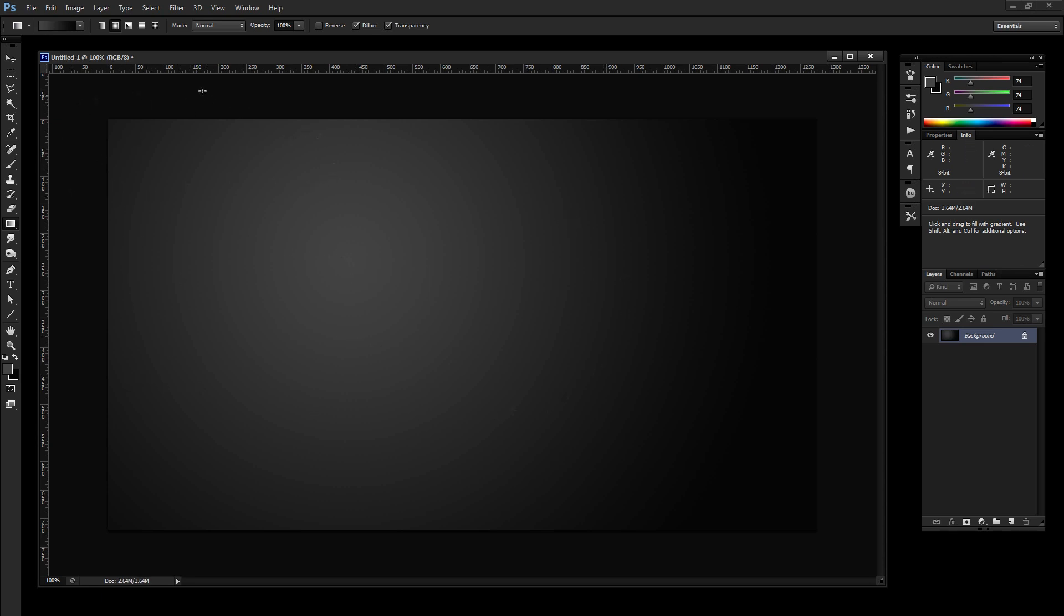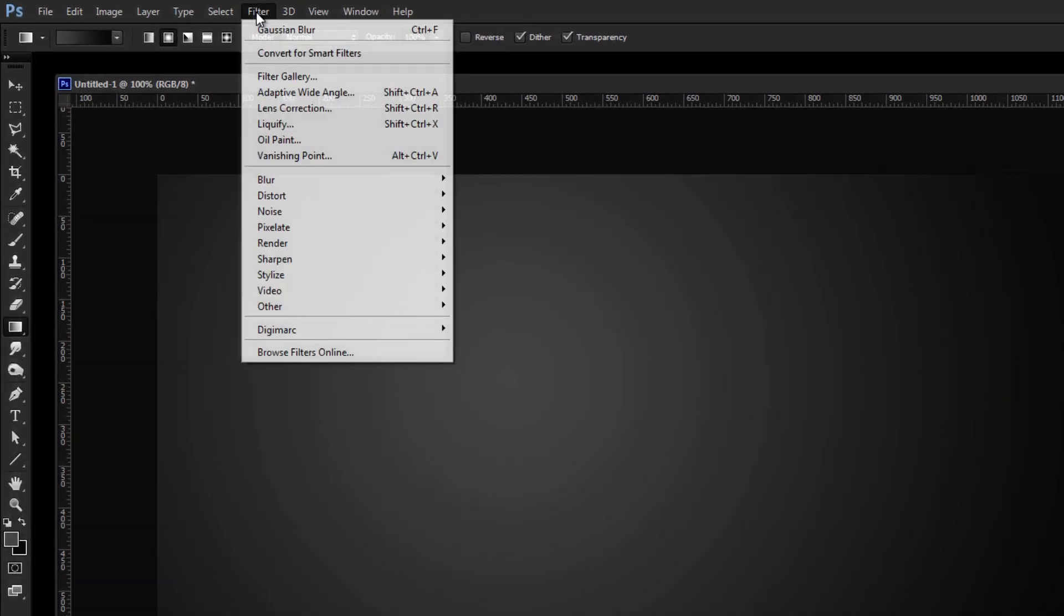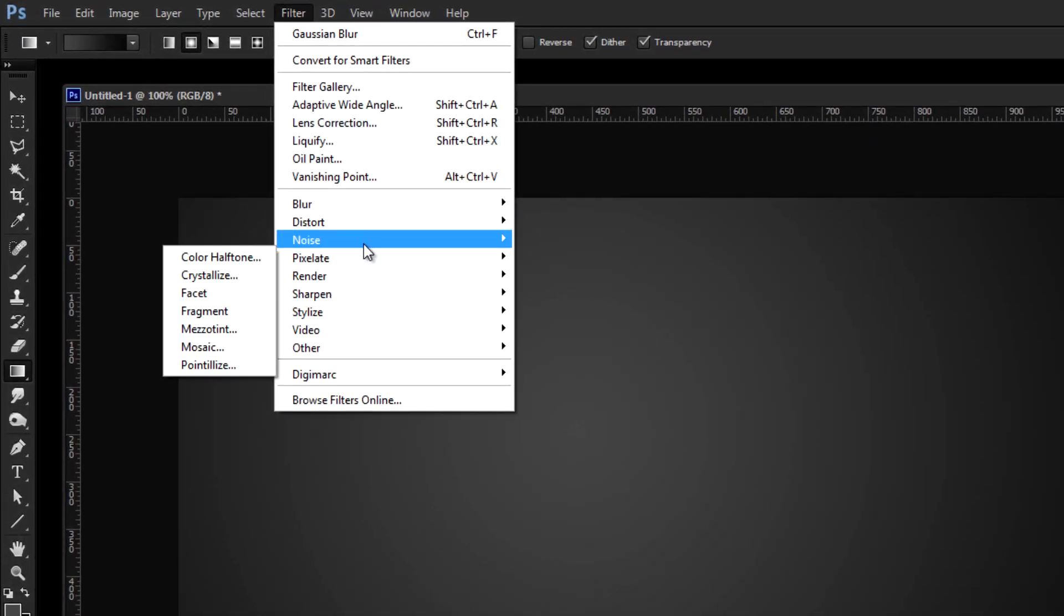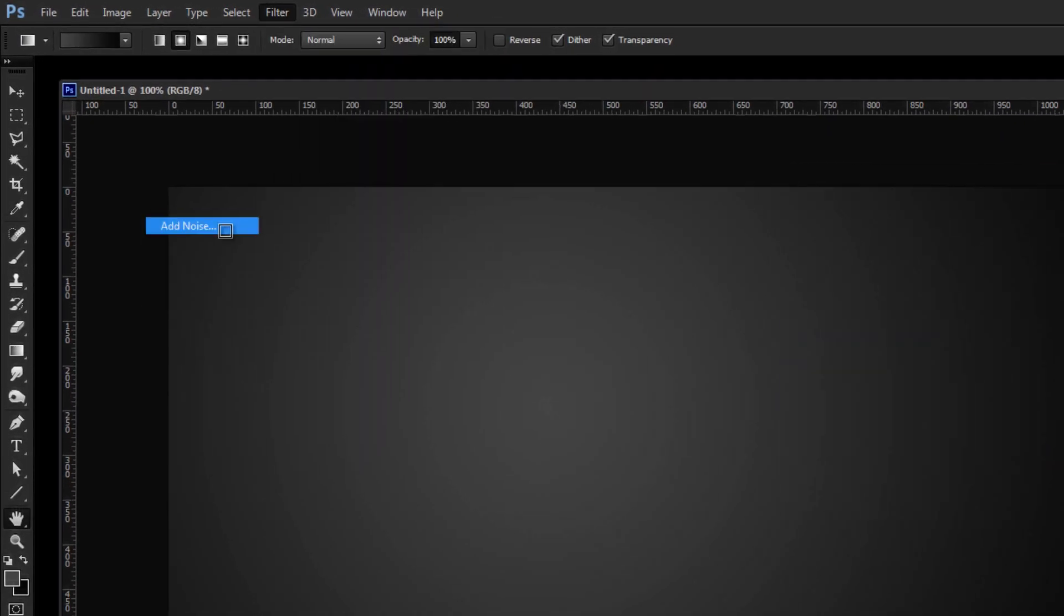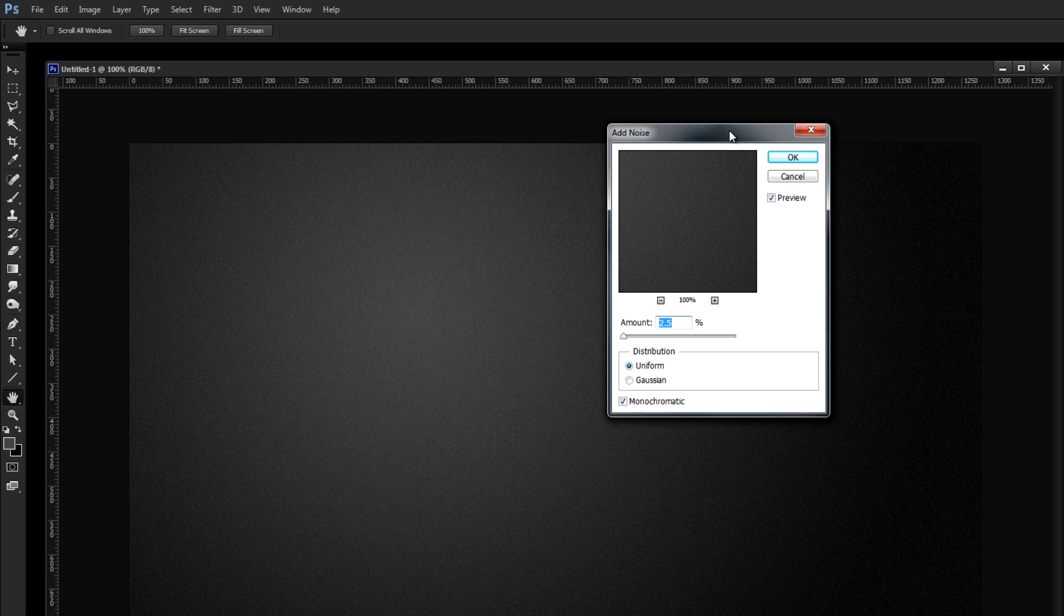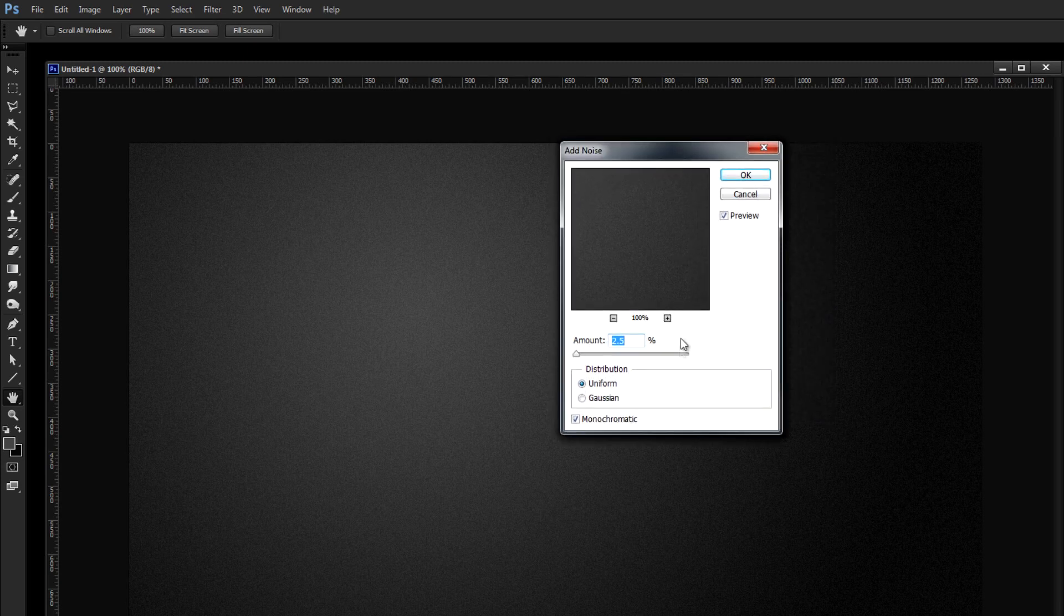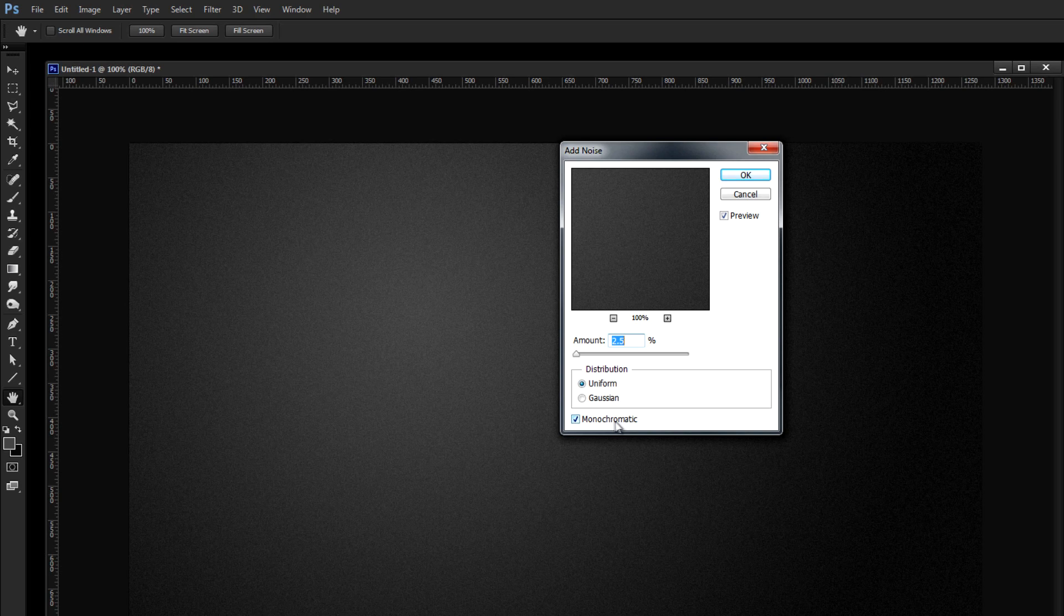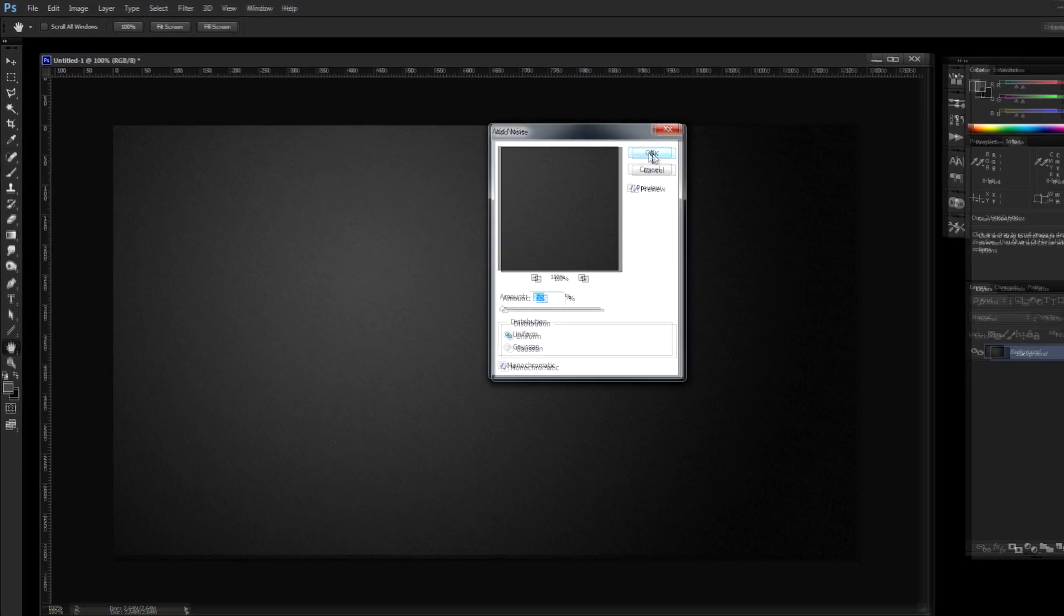Now, let's texturize this a little bit, so let's go to Filter, Noise, Add Noise. And the settings I have here seem to work pretty good, I think. So I've got 2.5% selected for the amount. The distribution is uniform, and I've got it set to monochromatic. So you can click OK.